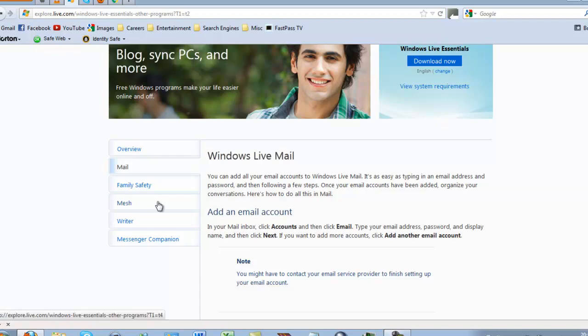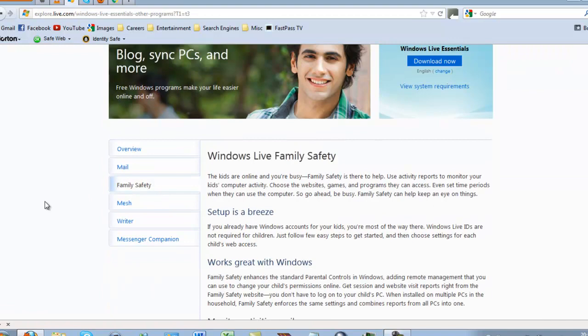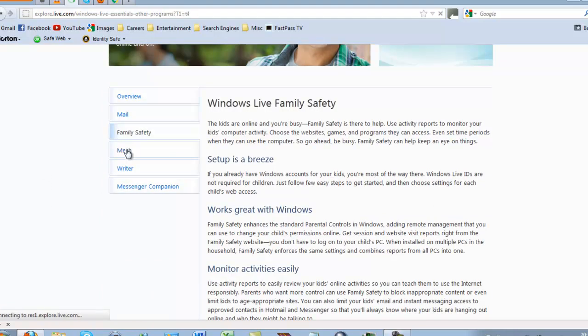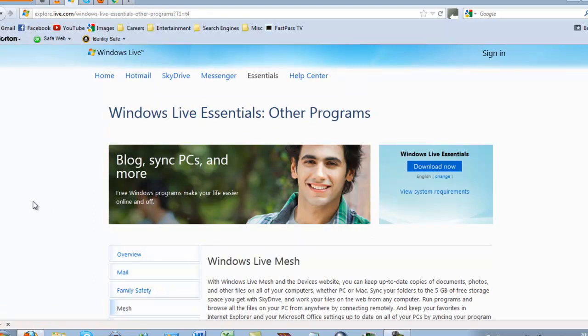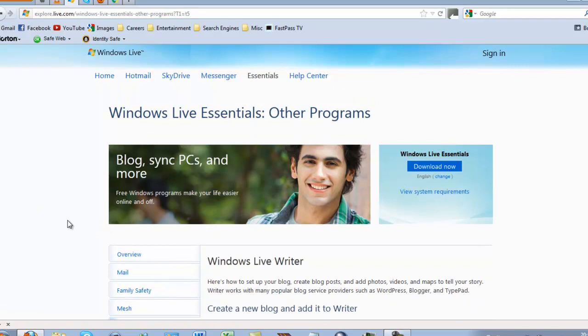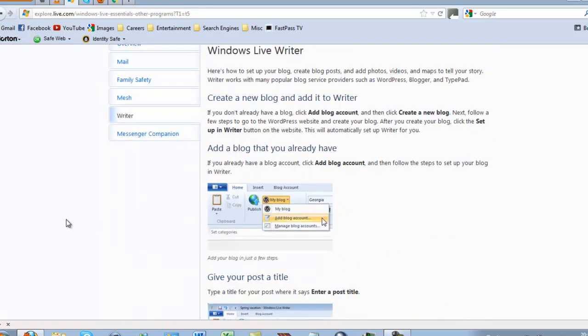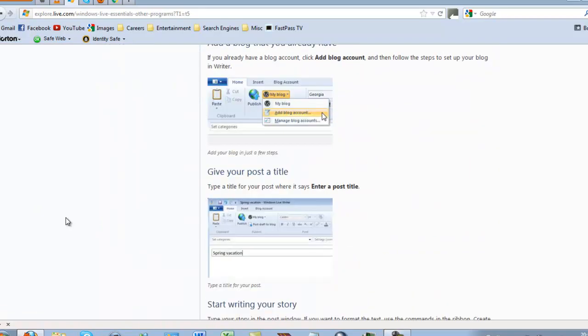You also have Family Safety, which is a parental control system, Mesh which can sync data and links to SkyDrive, and Writer, which is blogging software.